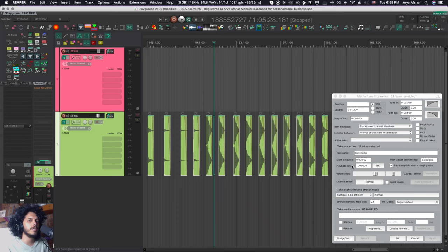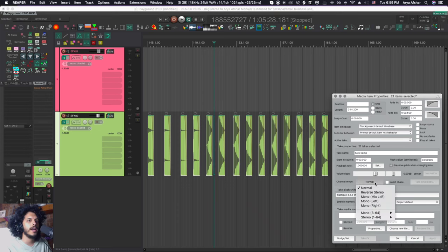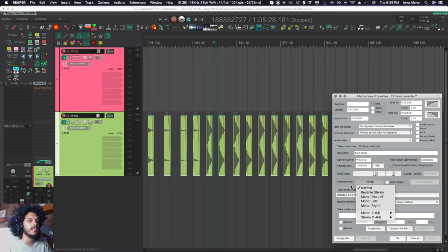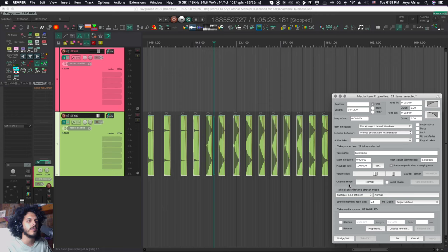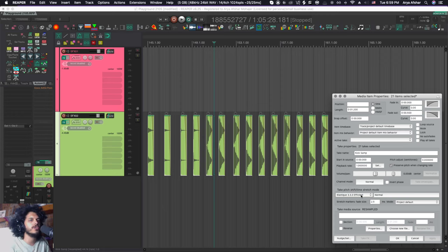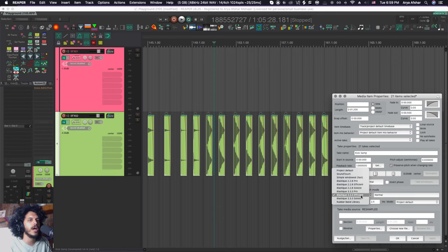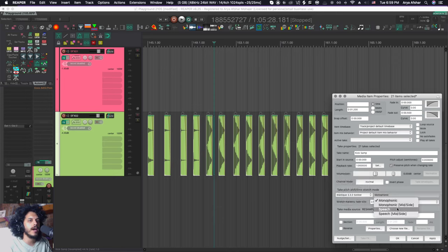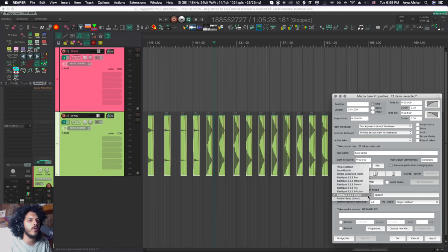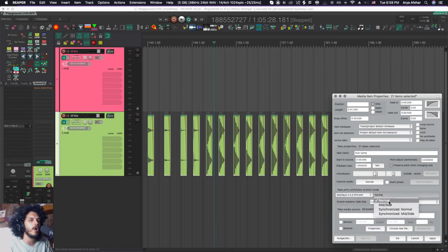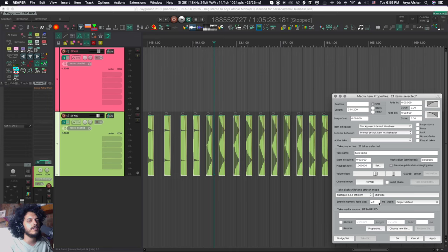We can also change the time base for a bunch of items. We can loop and unloop them. We can mute them, lock them. And to commit the changes to your items, you just got to hit apply or you can hit enter. Pitch adjustments and playback rates from here. You can change their volume and pans. And I can also toggle their channel mode, reverse stereo, mono left and right, mono mixing of left and right. Stuff like that. And on the bottom here, we can also change their pitch shift and time stretch algorithms. And each one of them has also its own different sub options. And this deserves its own tutorial.